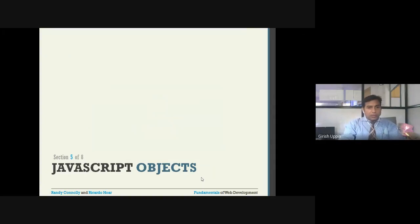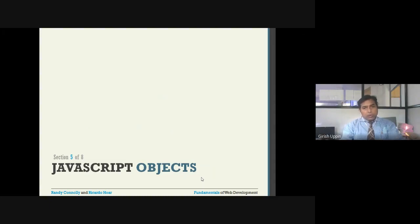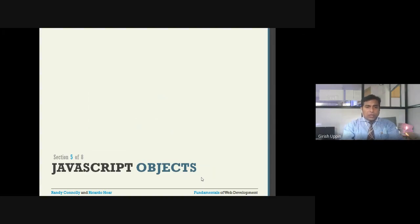Dear students, welcome to this session. In the previous session we looked into JavaScript language constructs — starting from how to declare variables and the different data types supported, then the different kinds of operators, control statements like if conditions, loop statements like while and for loops, and exception handling, which is very similar to other languages like C, Java, or PHP.